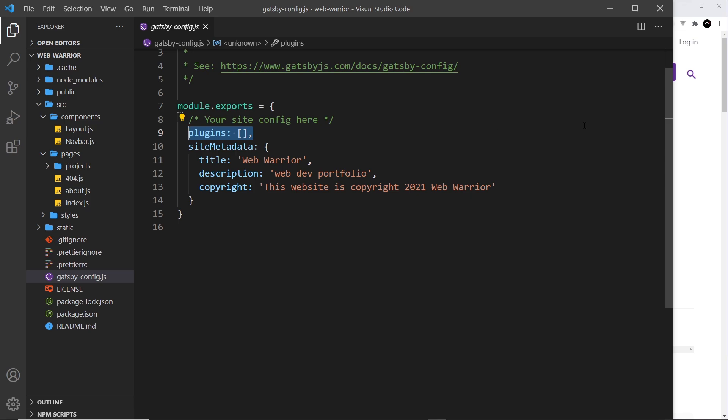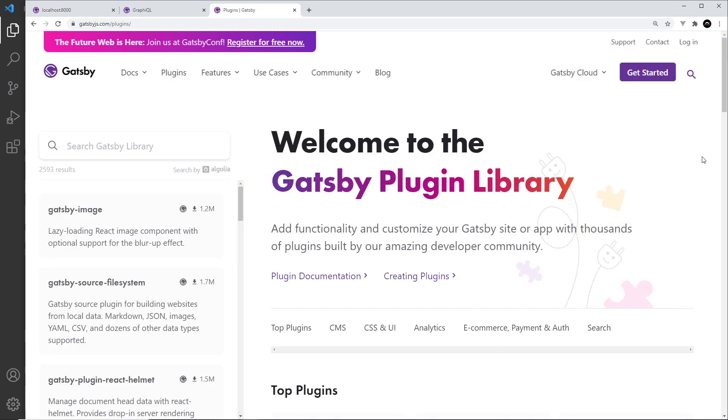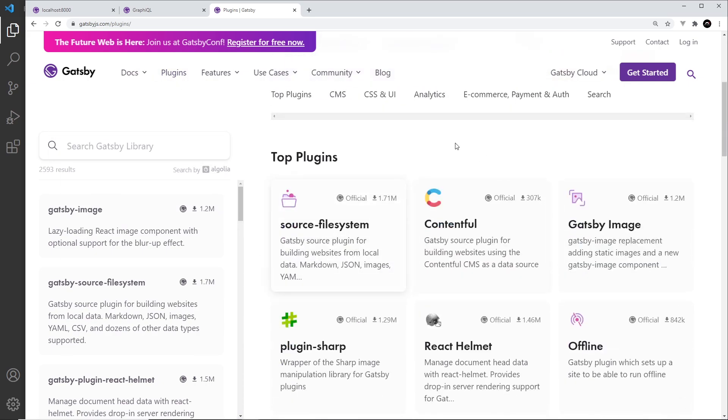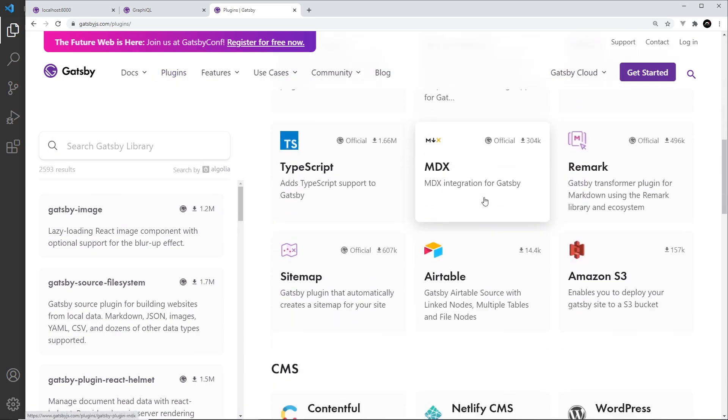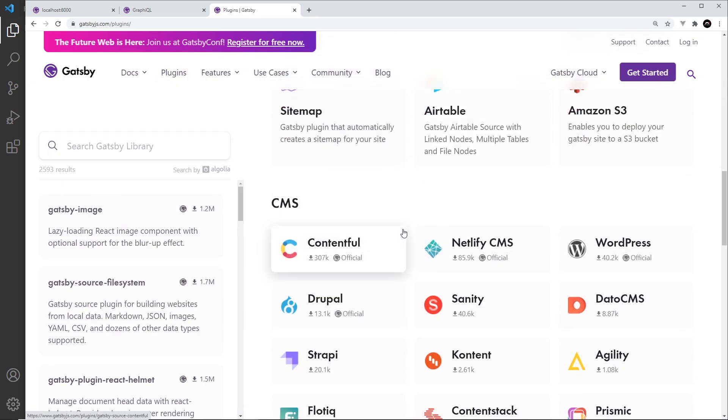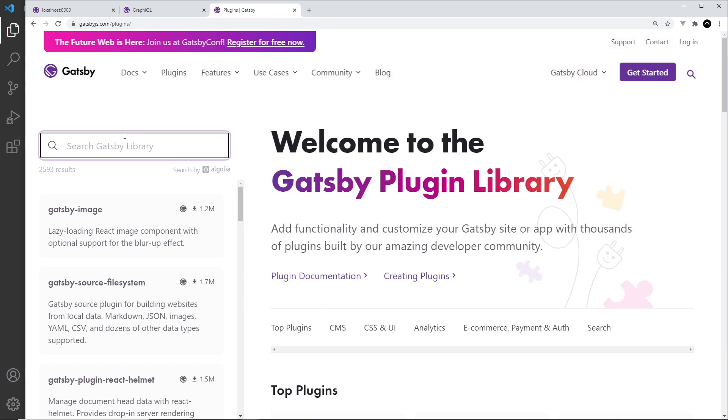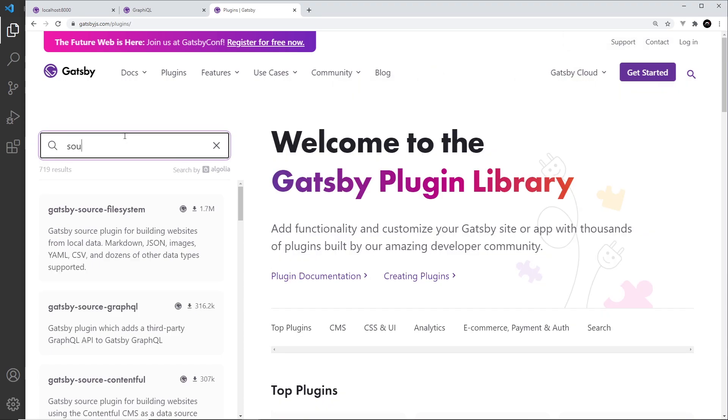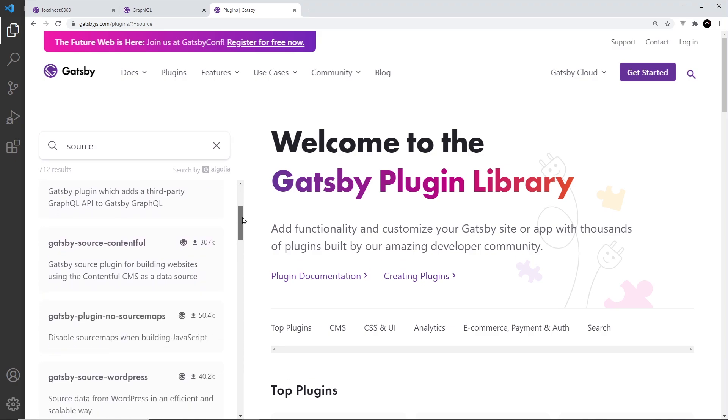So if we take a look at the Gatsby website, we can see if we go to plugins right here, a list of top plugins and different types of plugins. We can also search for them here. So if I search for source right here, then we're going to see a load of different source plugins.